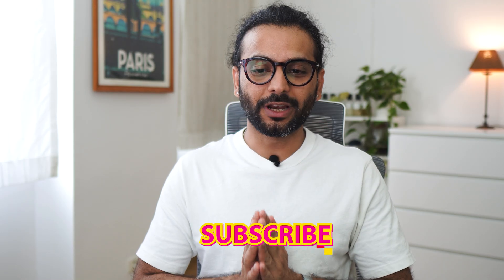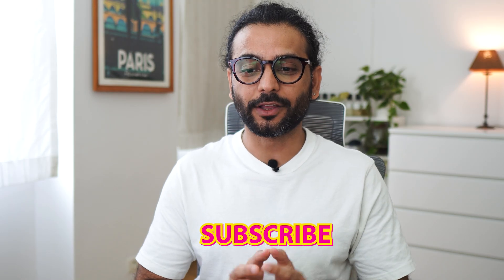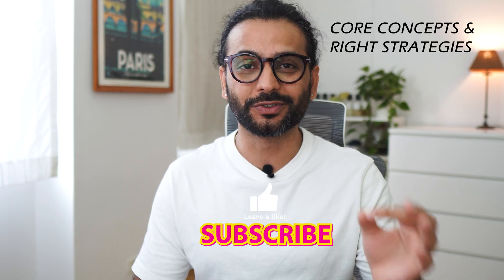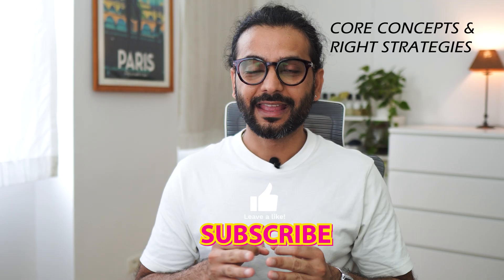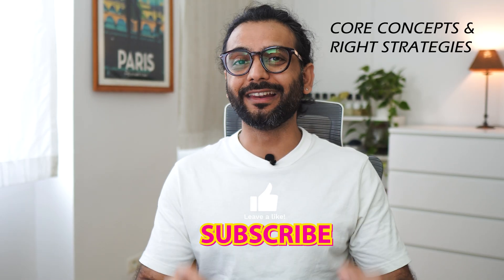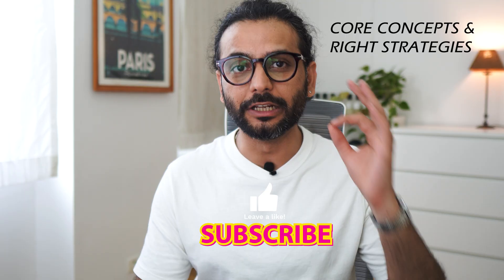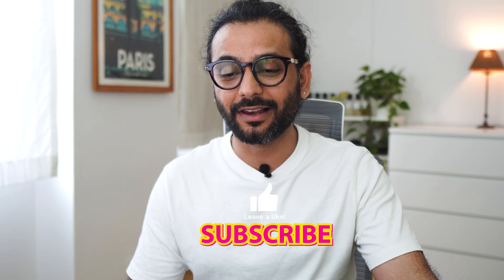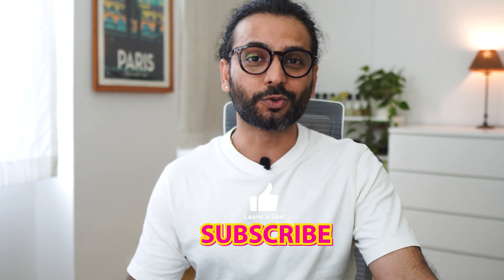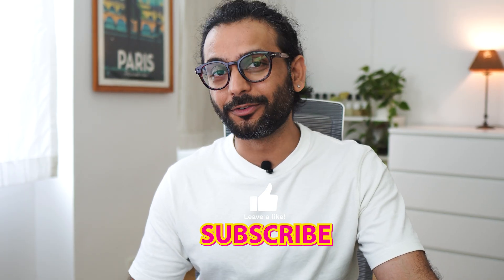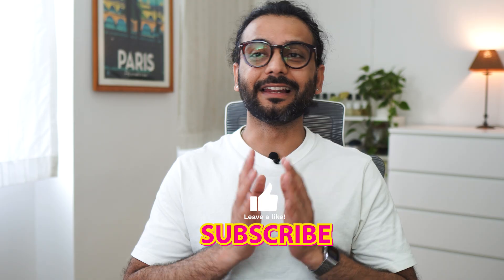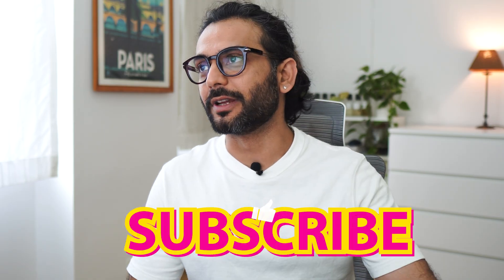Before we do that, I highly recommend you to subscribe to our channel because here I explain the core concepts and the right strategies using AI tools. If you are serious about learning strategies which really work, then please subscribe to the channel and subscribing is totally free. I would really appreciate that. With that said, let's continue the tutorial.